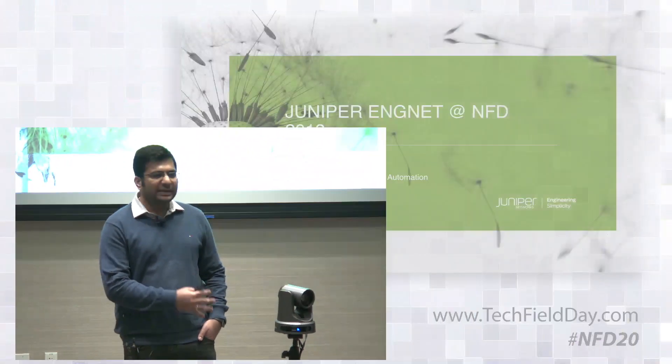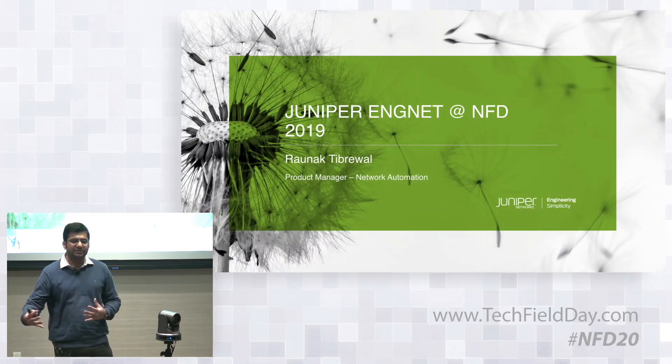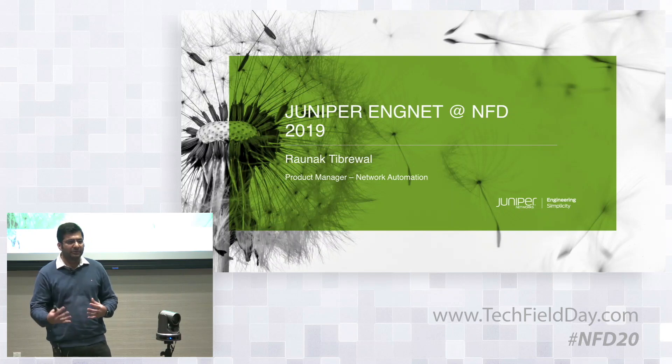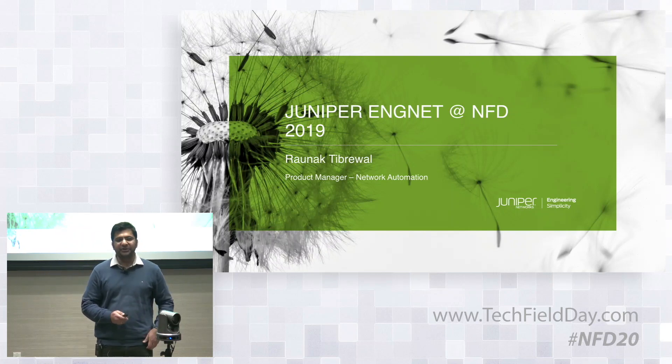So I'll double click on ENGNET. Like Mike mentioned, automation has technology aspects, people aspects, and process aspects. With ENGNET, we're hoping that we can solve the consumption side of the automation charter.